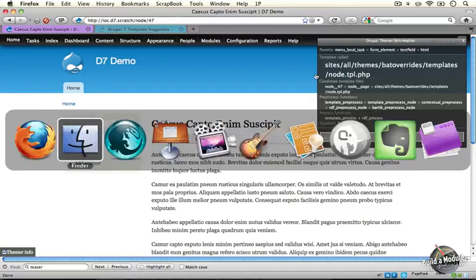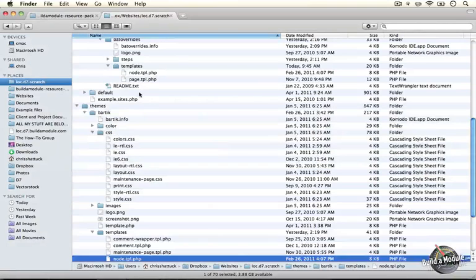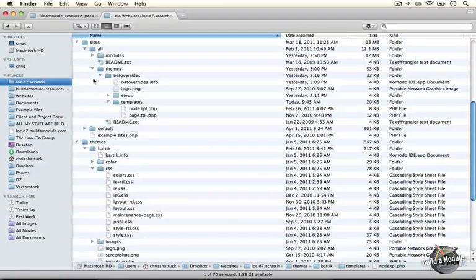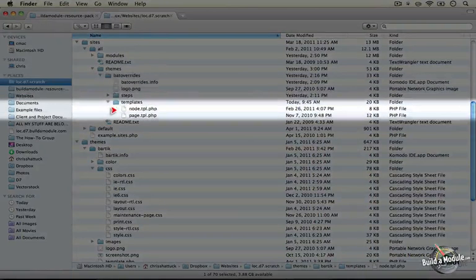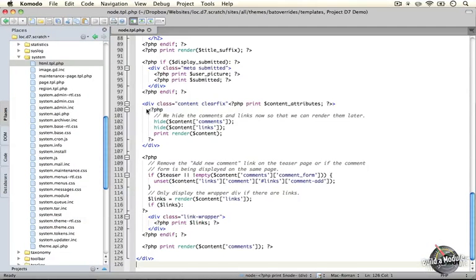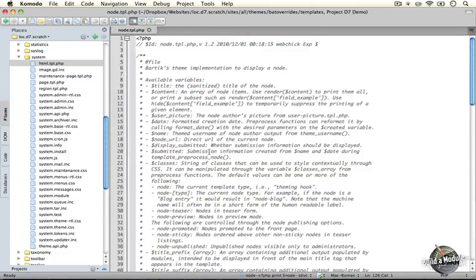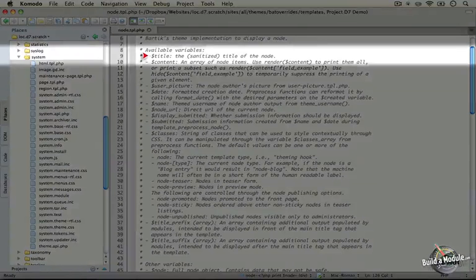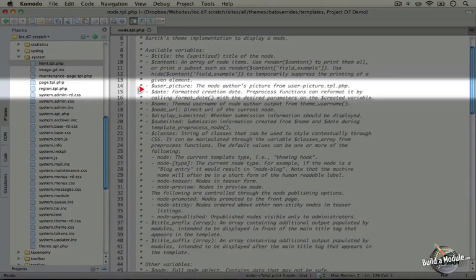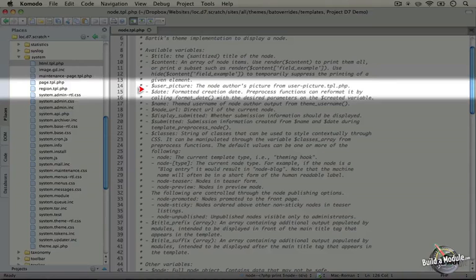Go ahead and jump back to your theme directory. In your bat overrides theme, open up the node tpl.php file. Let's take a look at where the node template starts and where it ends. Just like at the beginning of any template file, there is a list of variables that you can use within the template in order to either conditionally display or hide certain parts or to actually print out onto the page itself.